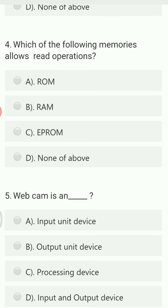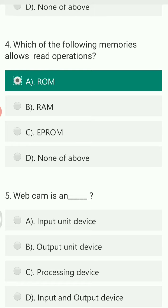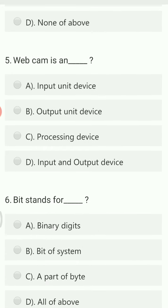Which of the following memories allows only read operations? ROM itself is known as Read Only Memory, so ROM allows only read — option A is the right answer. Webcam is an input device, output device, processing device, or input and output device? Webcam is considered an input device.